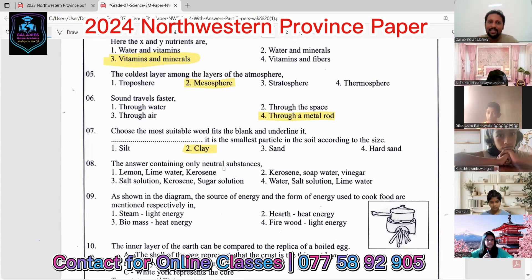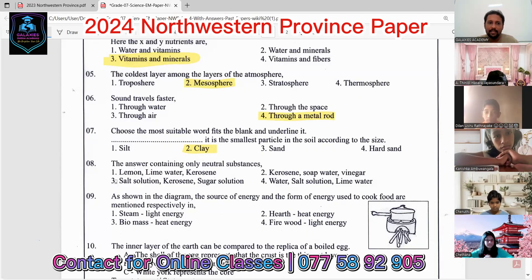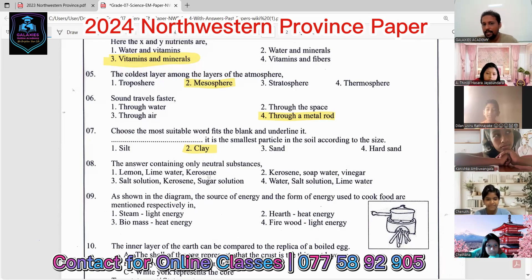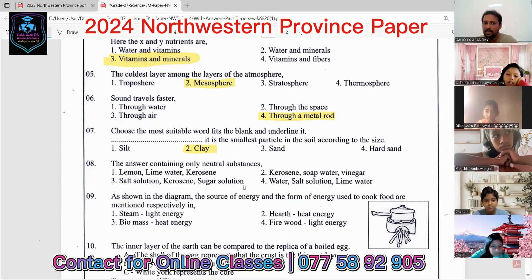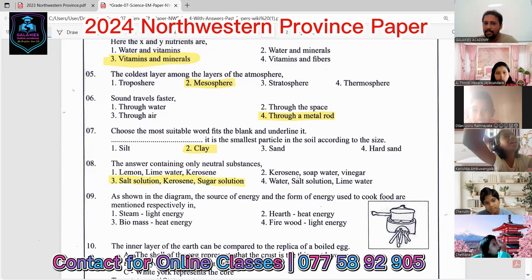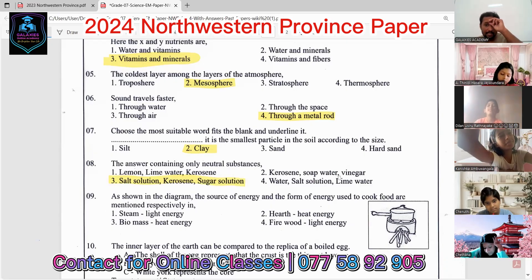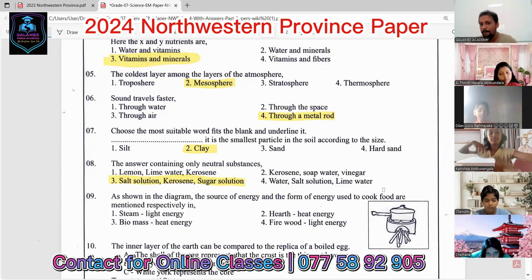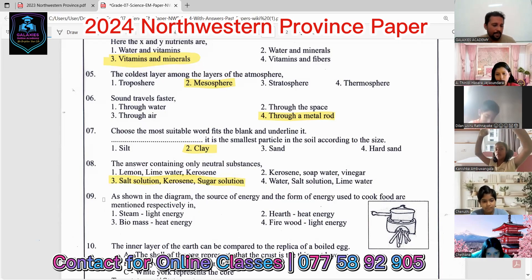Neutral means not acid and not base. Lemon is an acid, lime water is a base, kerosene is neutral — so the first option containing all three is incorrect. The second option has water and base, the fourth has lime water. The neutral substances are salt solution, kerosene, and sugar solution — so the answer is the third option.